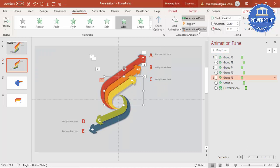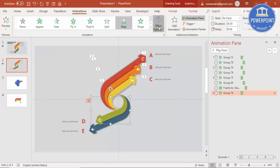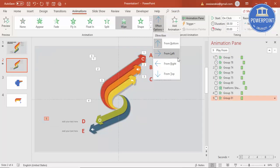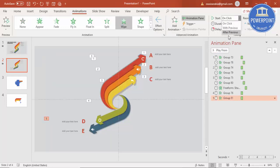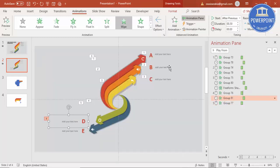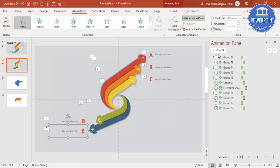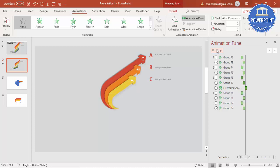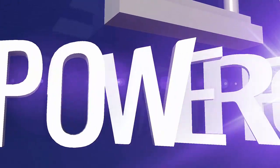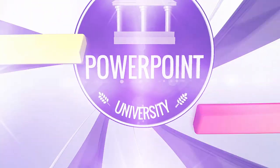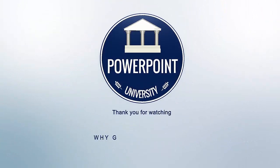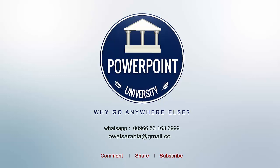Select Animation Painter and apply it — change the effect option direction to right (wipe from right), set to After Previous. Then select D and E elements and their text using Animation Painter. If you play it, you'll see all five steps animate in sequence. That's it — thank you for watching PowerPoint University, don't forget to subscribe, see you soon with more interesting stuff, goodbye!